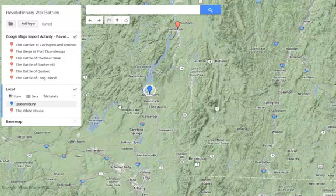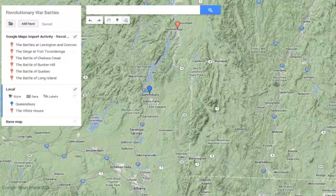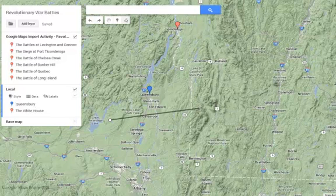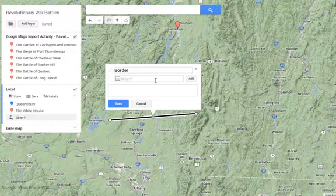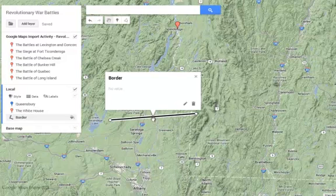If I'm working on part of my layer, I can come up here and look at my layer — it's under the local layer. If I click on this add line or shape, it gives me the ability to click a point and drag it to another point. That can be my line. If I double click on that last point, it enters the line as a line segment. I can name this the border and add a picture or description, then click save.